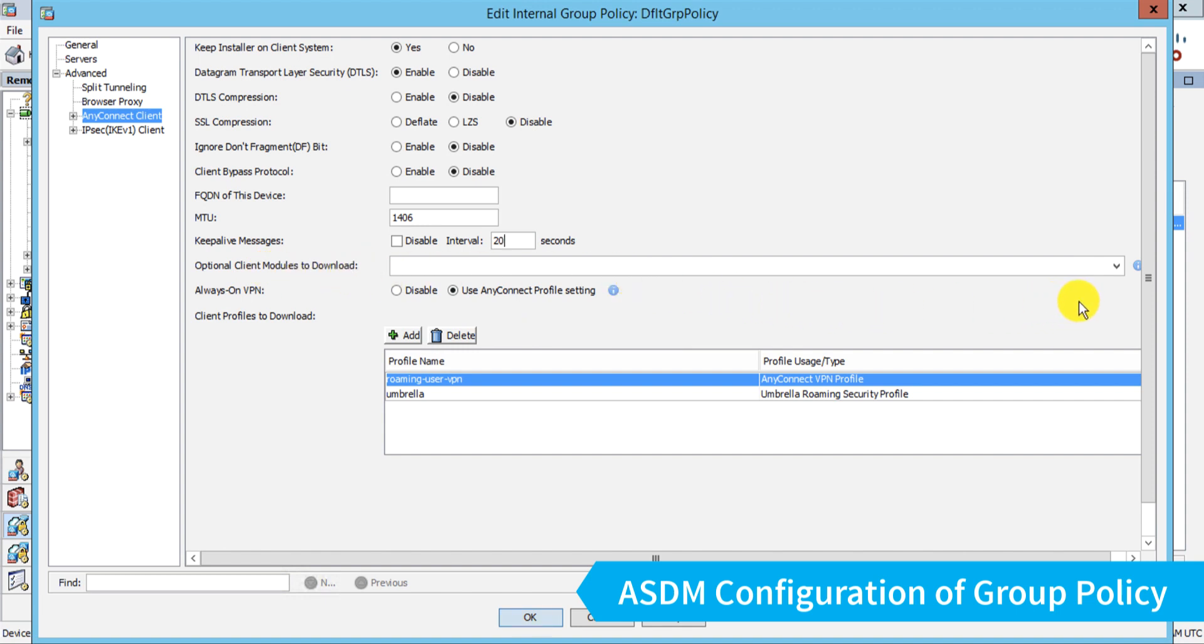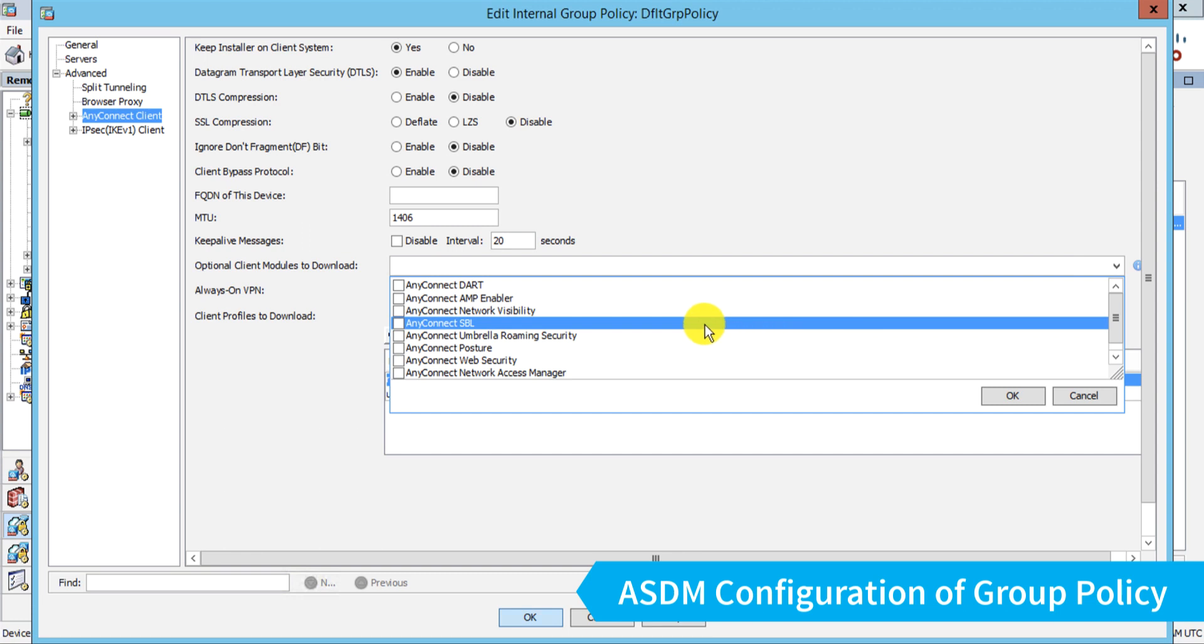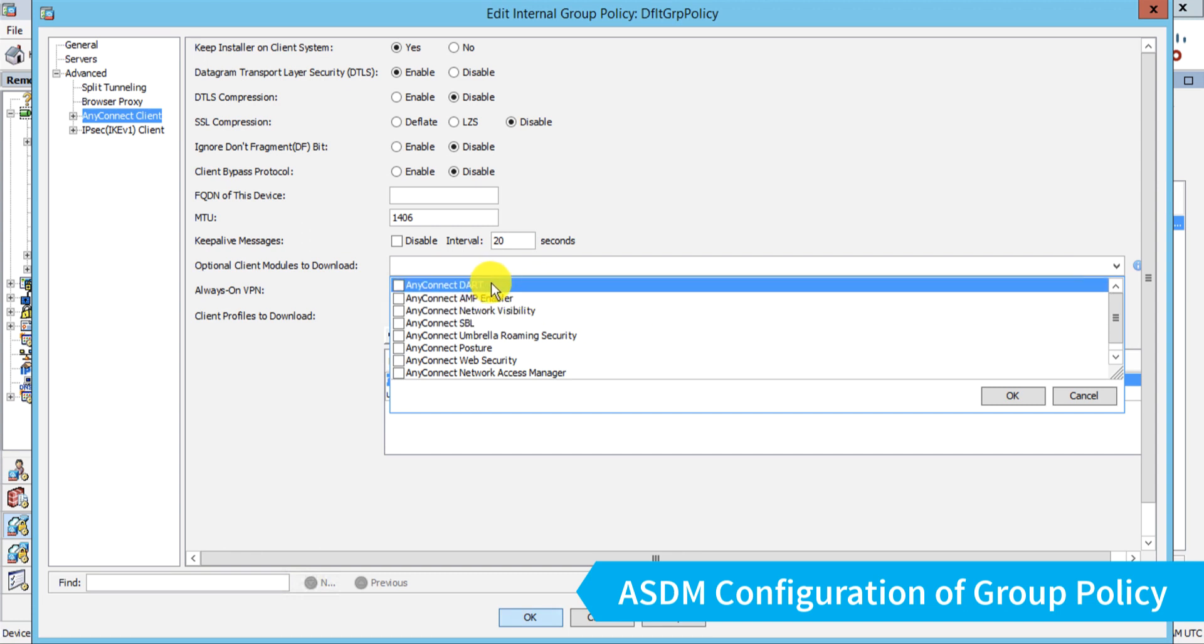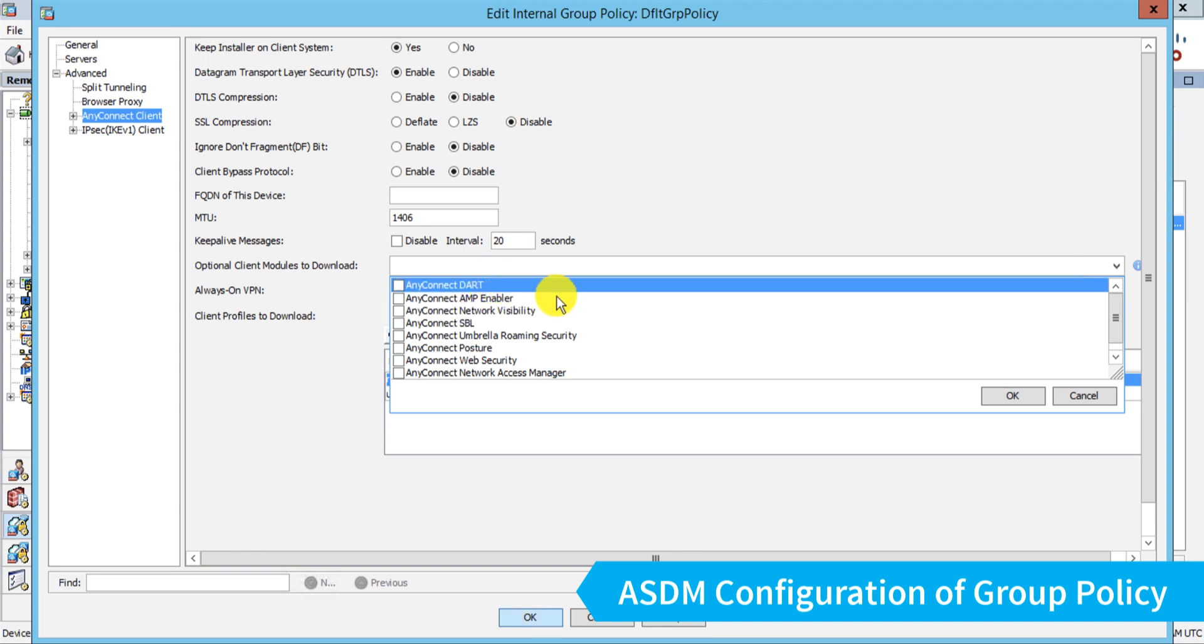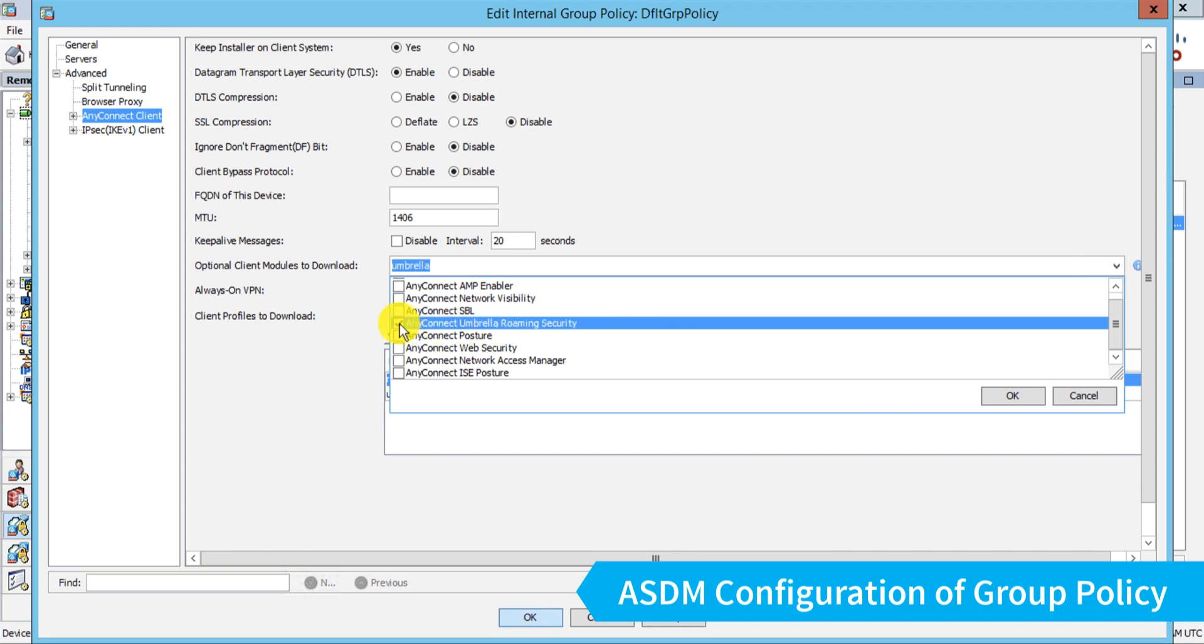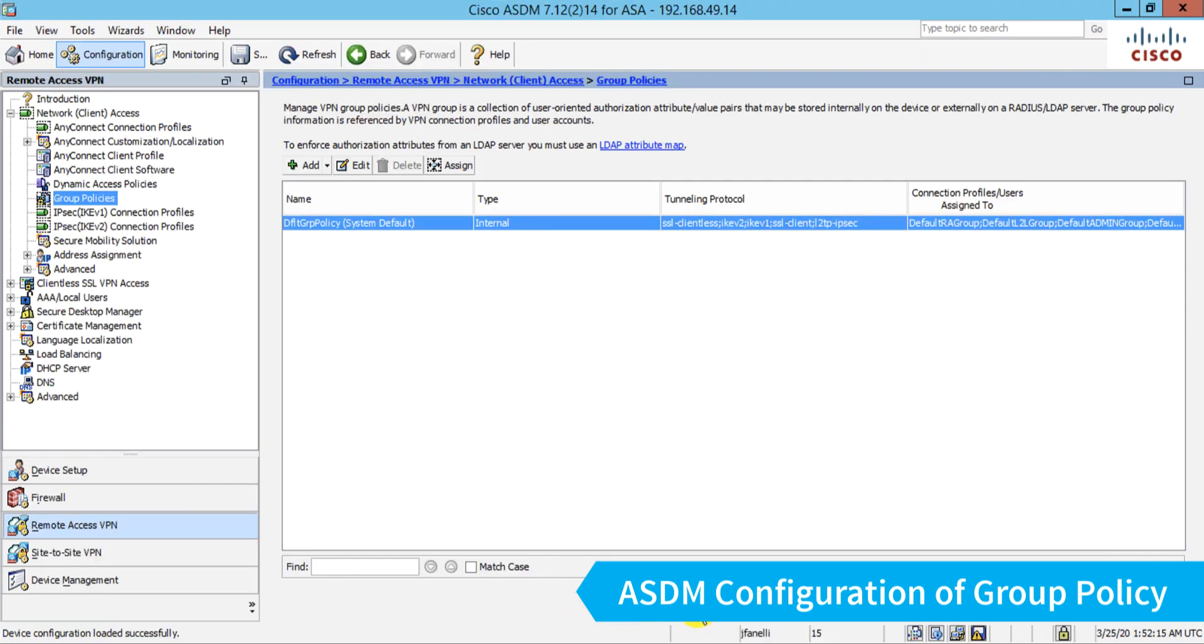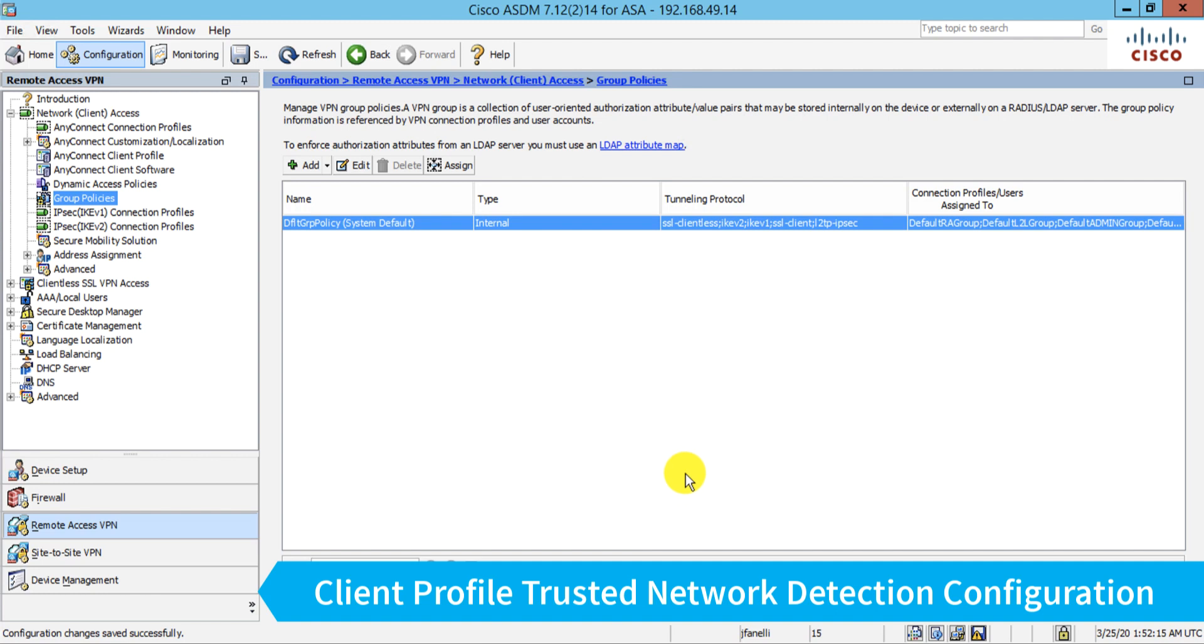And I want to push down Umbrella. So when the user connects with the AnyConnect secure mobility client, that will ensure that the Umbrella roaming module also gets pushed down to them. So I can choose any modules I want to push down. I will often pick DART, which is the diagnostic module, by the way. But let's just stick with the AnyConnect Umbrella roaming security module, click OK. And I see it in the field here. And now when I save this, that will ensure that whenever a VPN user connects in and is assigned this profile, they'll get that Umbrella roaming module pushed down.